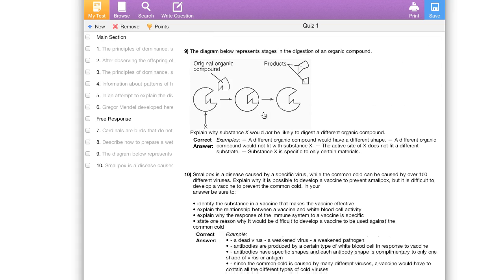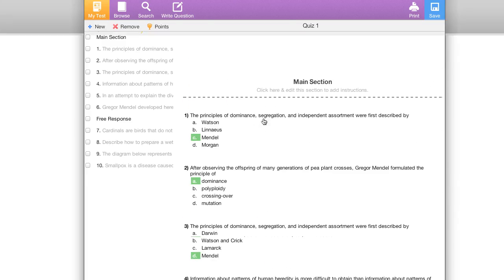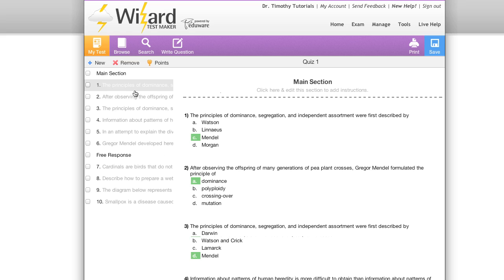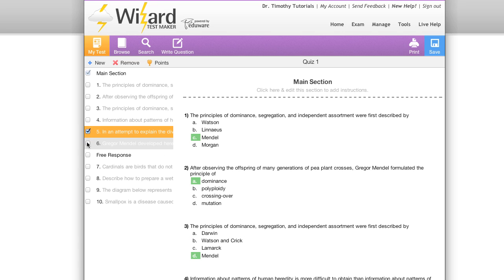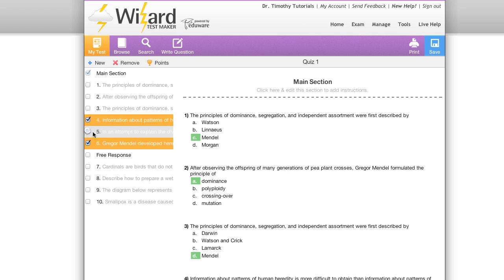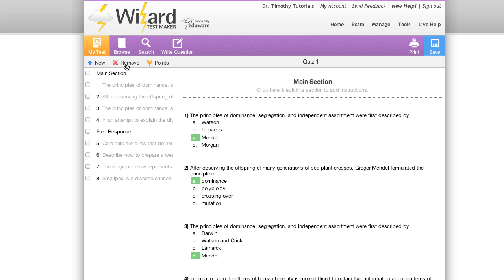Next I'd like to talk about the remove button. The remove button allows you to remove anything that's currently selected in your navigation tree on the left. So if I select a few questions or a few sections and then hit remove, they're gone instantly.